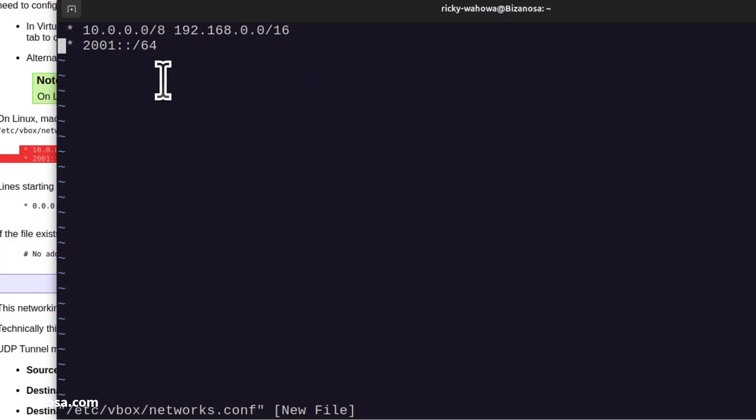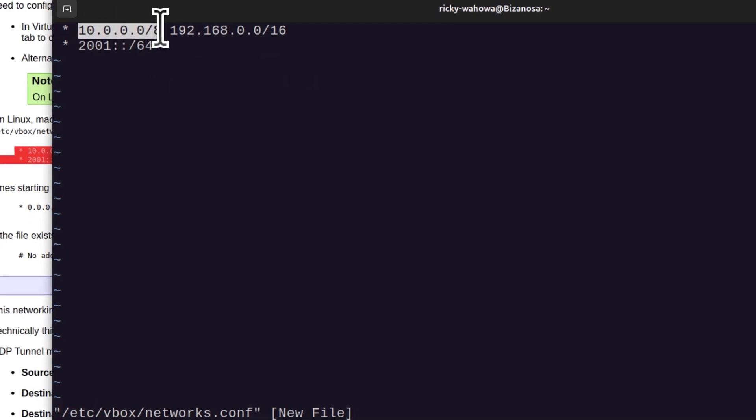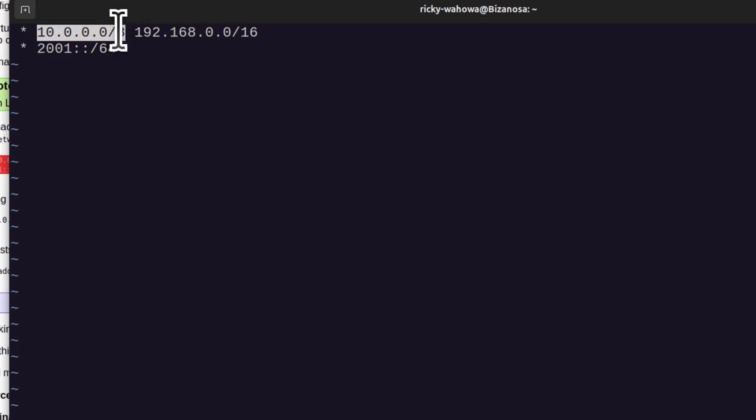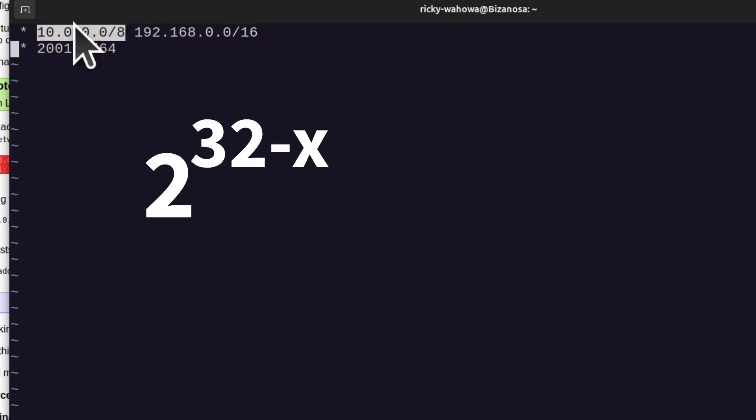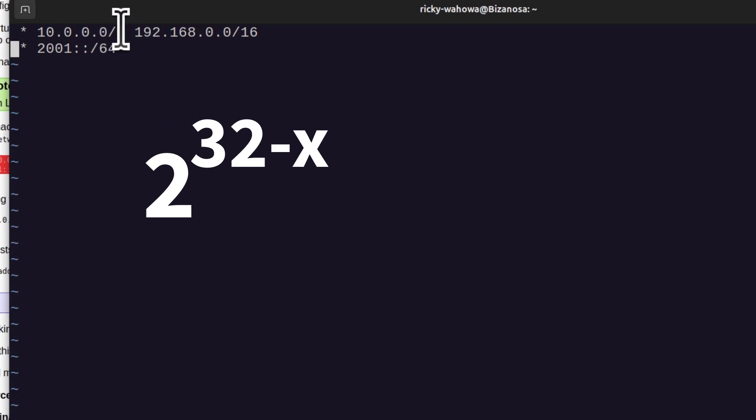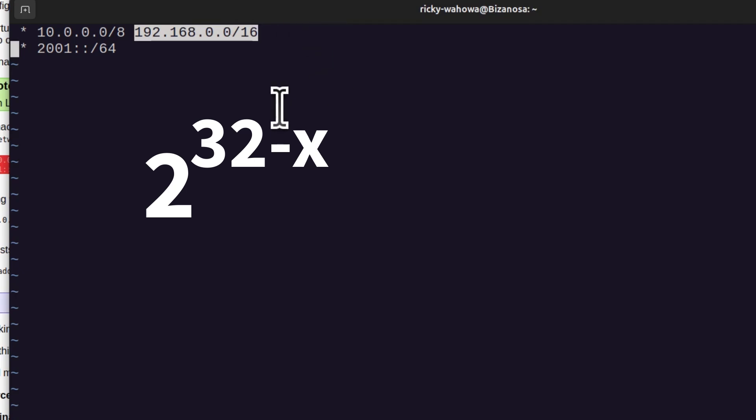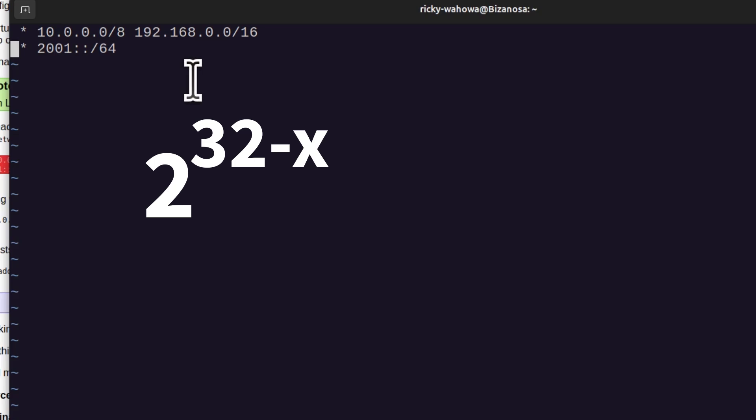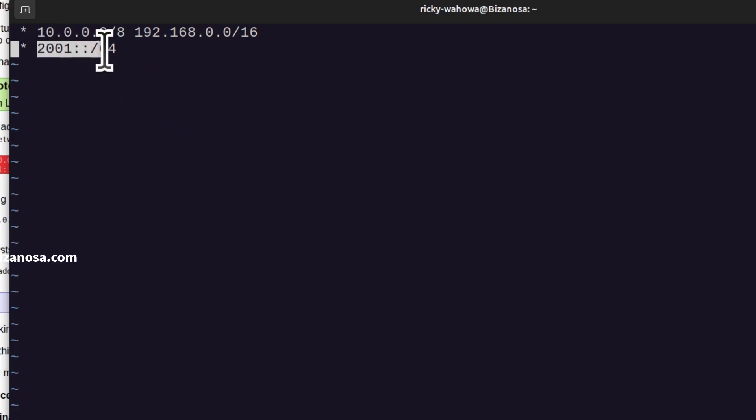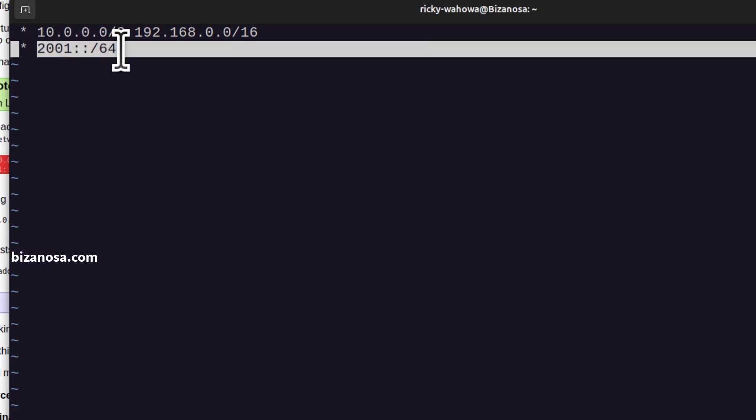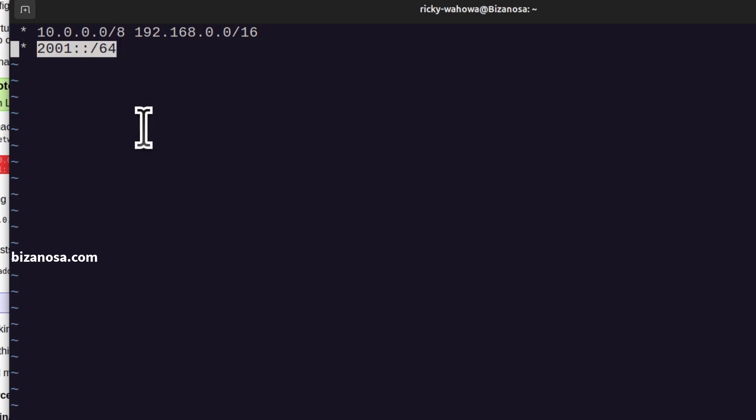This is going to allow IP ranges within that. So this is a lot of IPs. If you want to calculate how many IPs this is, just do 2 to the power of 32 minus 8. And this one as well will allow IPs in this range. This is going to allow 2 to the power of 32 minus 16 IPs.